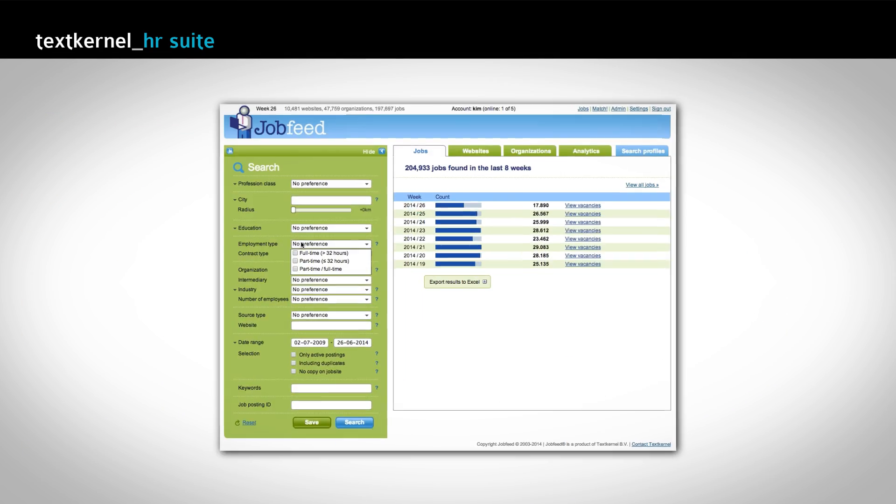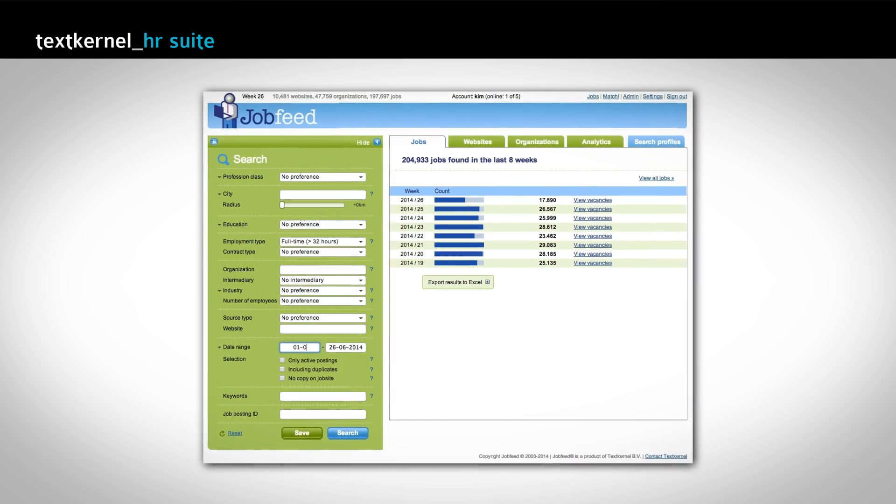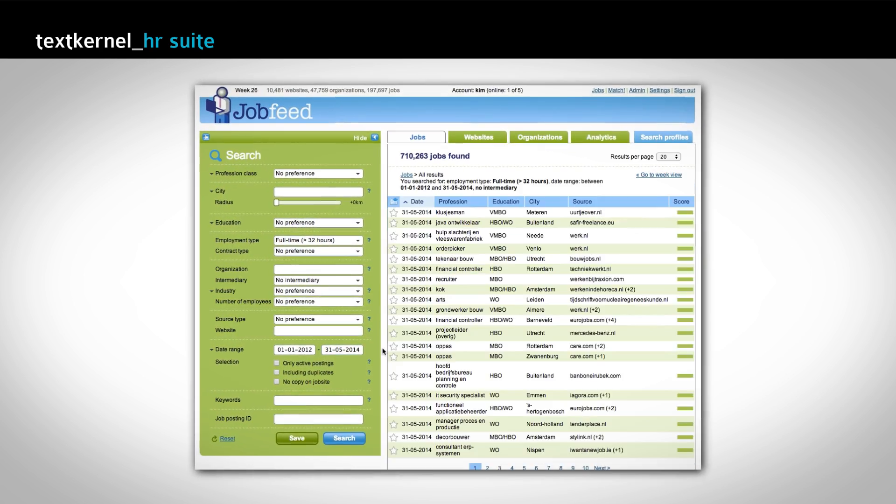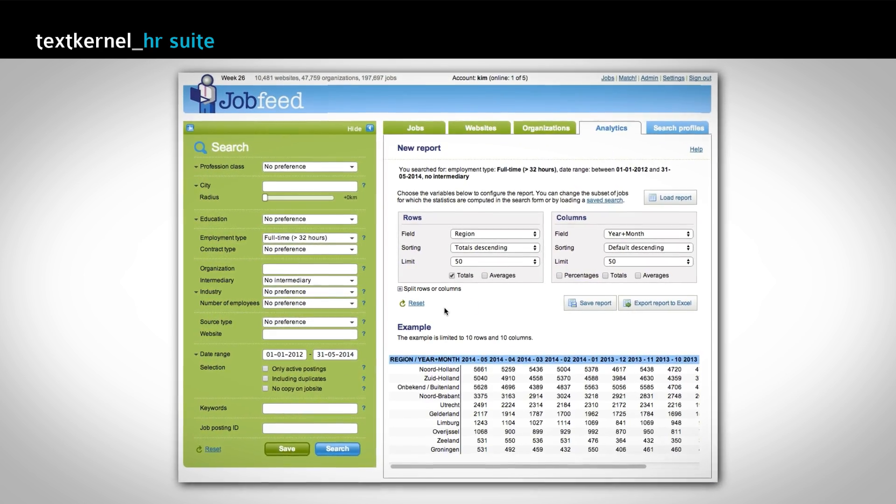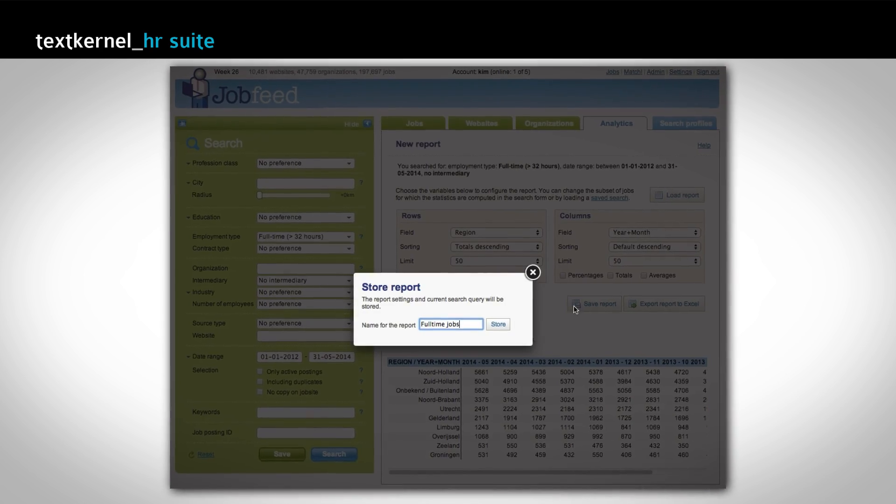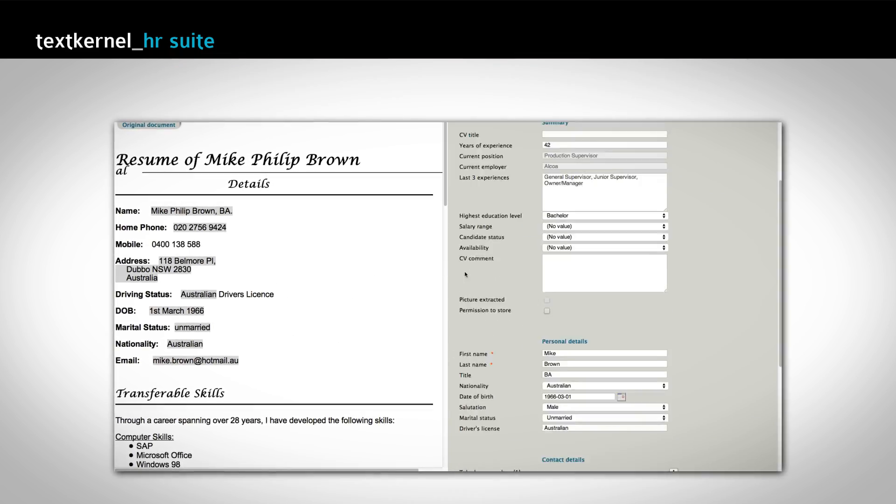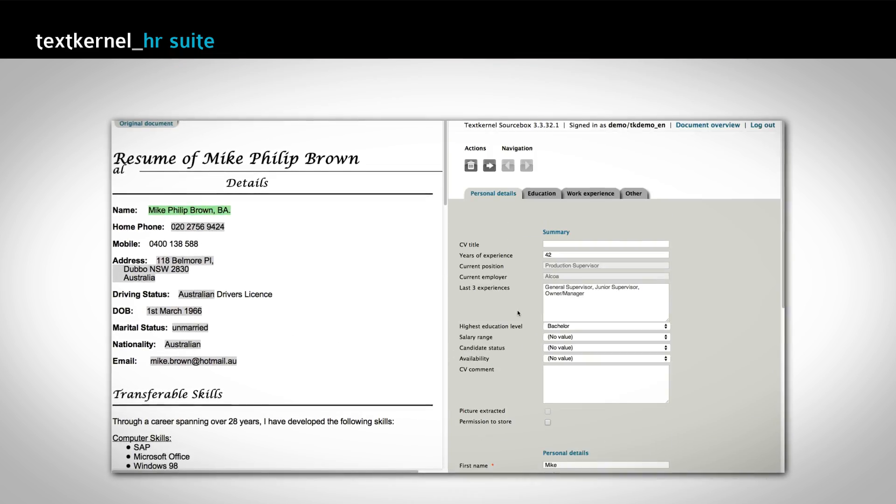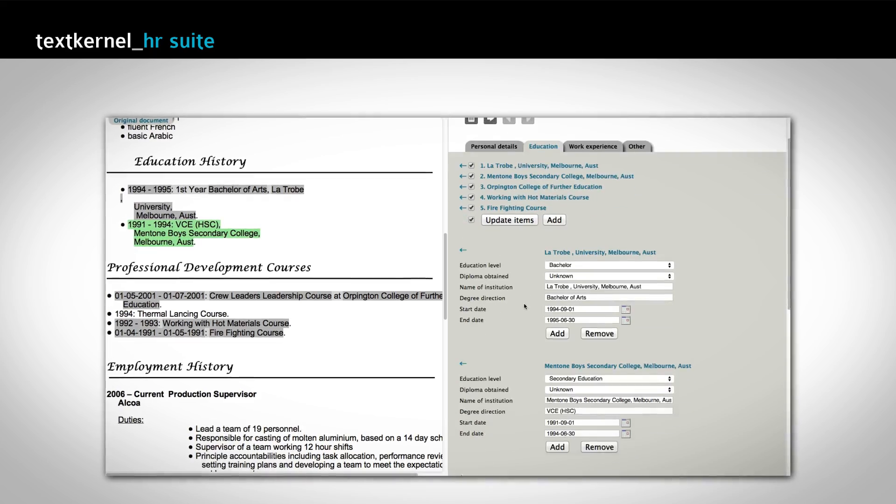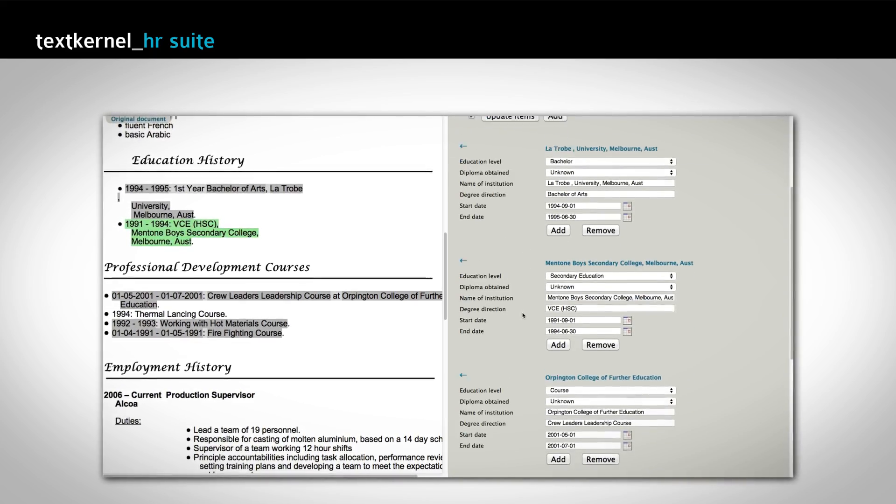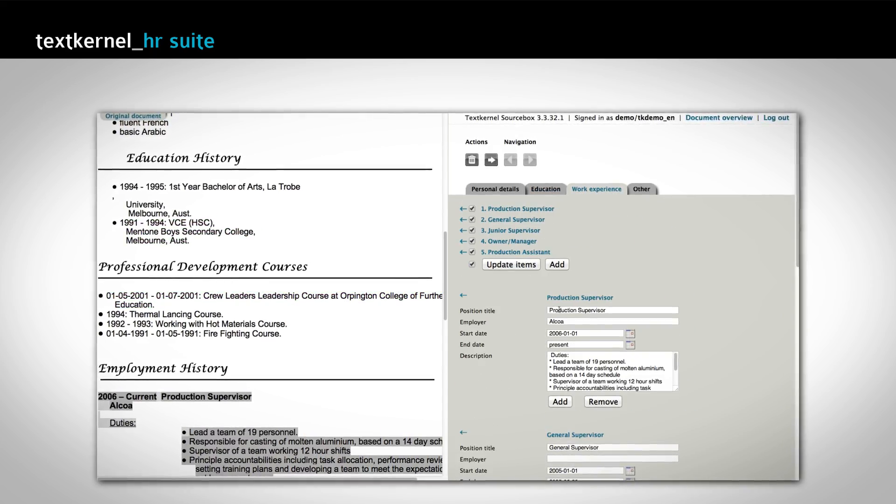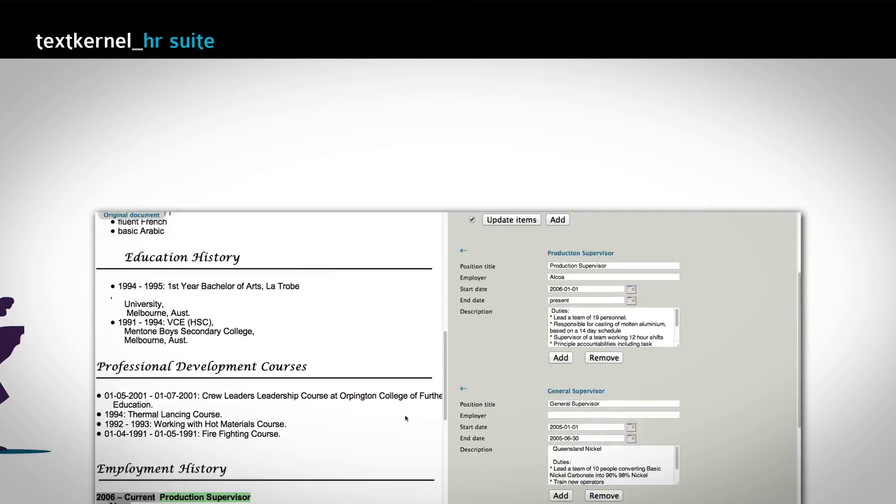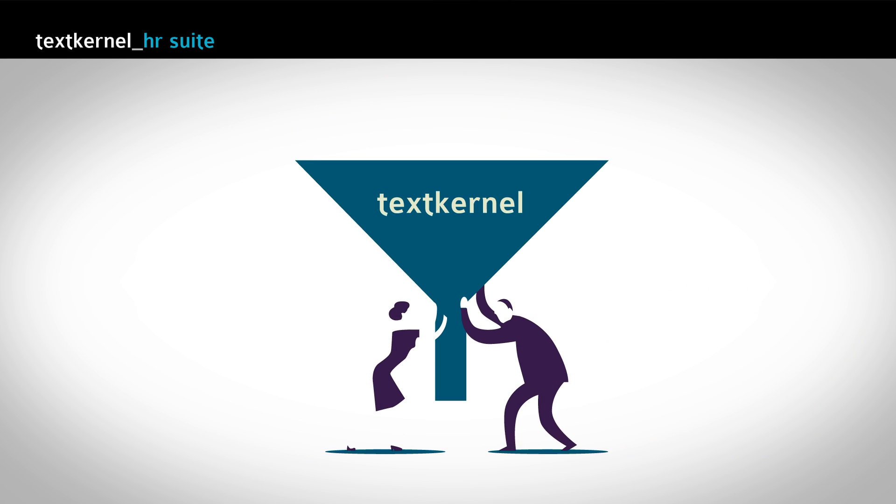On the demand side of the labour market, TextKernel collects, extracts and categorizes data from jobs. On the supply side, TextKernel extracts and categorizes relevant data from CVs or web profiles.